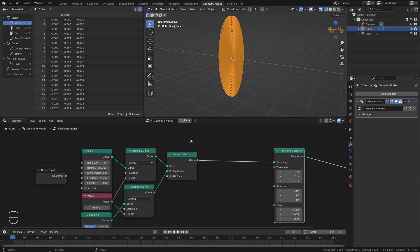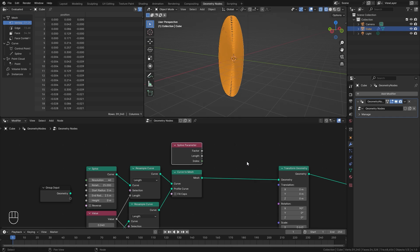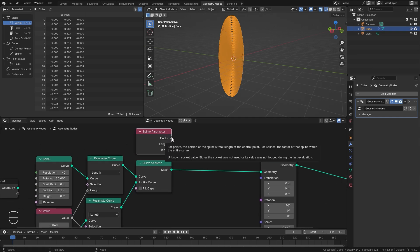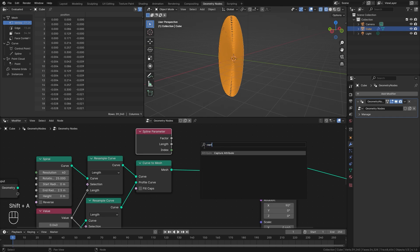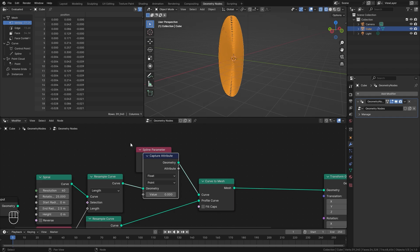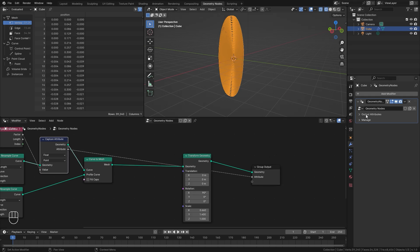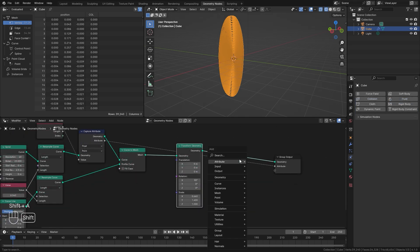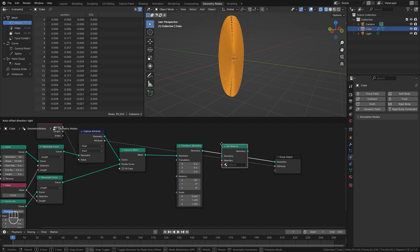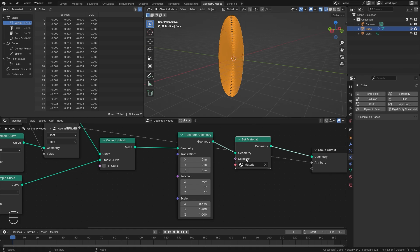Finally, let's set up a way to control the material later using a Spline Parameter node. The factor represents the overall length of the curve, and once we capture that attribute we can import it into the material for color control. Add a Capture Attribute node before the Curve to Mesh node, plug the factor into the value, and plug the attribute into the group output. Name this attribute 'col' for color. Then add a Set Material node and select the basic material already applied to the cube.